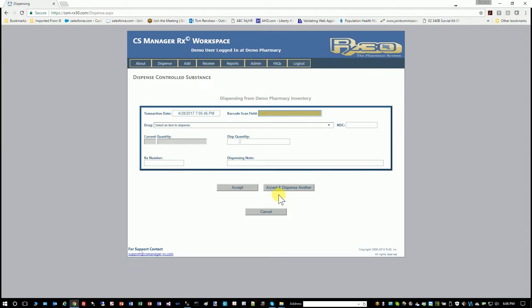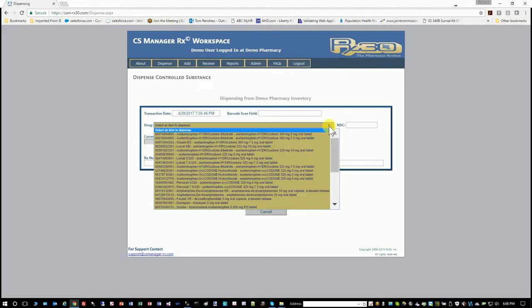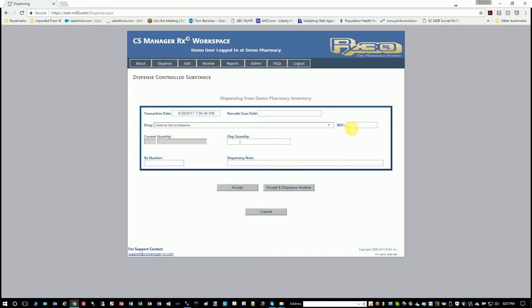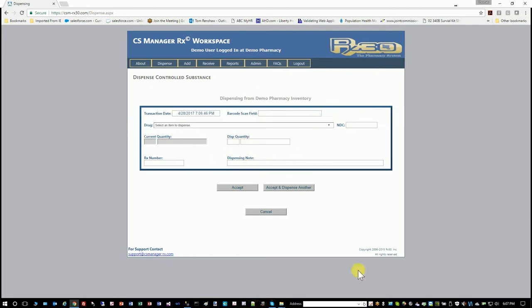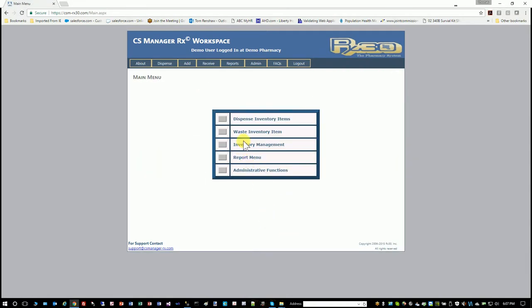So the barcode is your friend. If you wanted to do it manually because you don't have a barcode, you have drop-down capability here as well, or you can type in an NDC and it would pull it up as well. You can also leave dispensing notes if you wanted to, but it's super easy. You just scan and that's it.